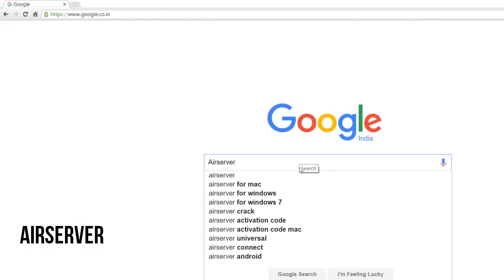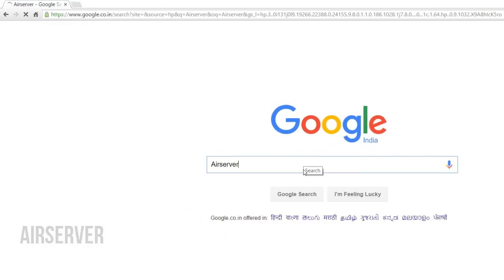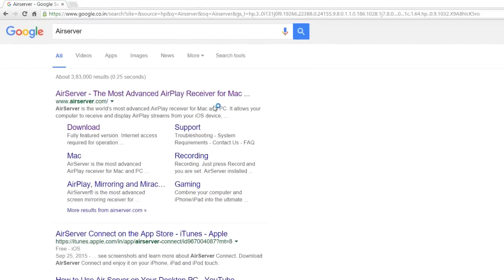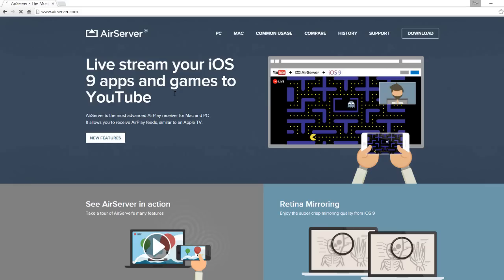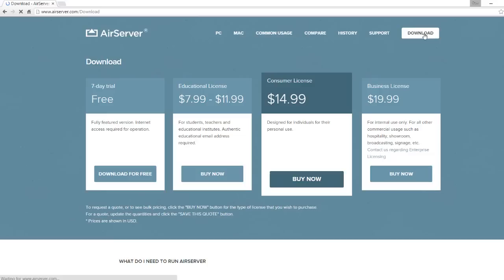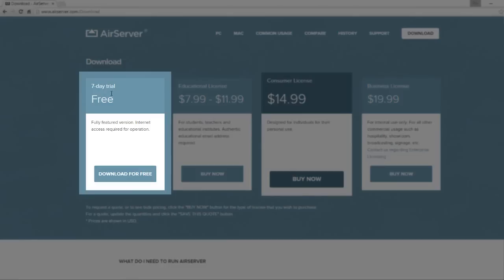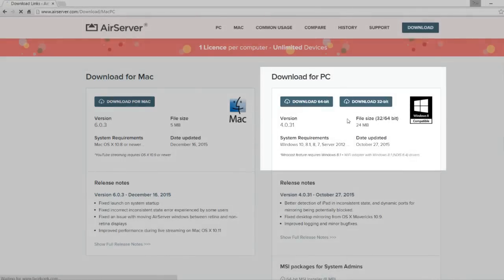For this we need to download AirServer. The direct link is in the description below. It's a completely paid version, but we can download it for free for seven days trial. It is also available for Mac as well as Windows PC.